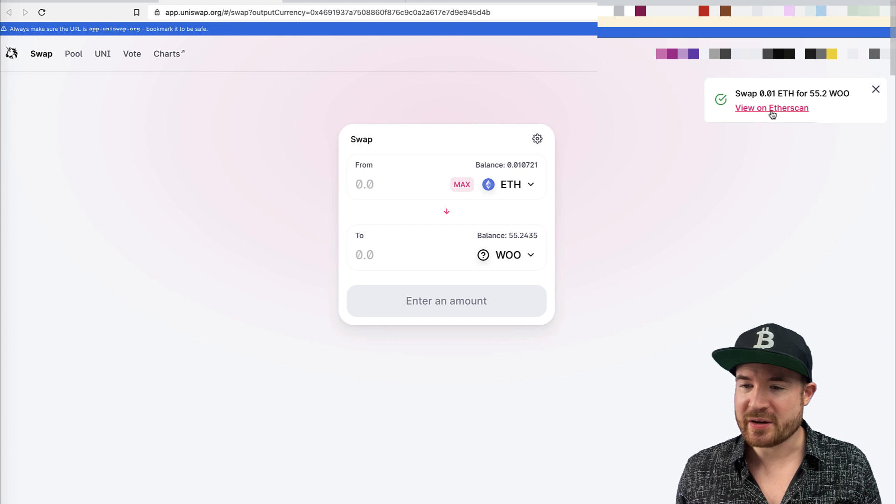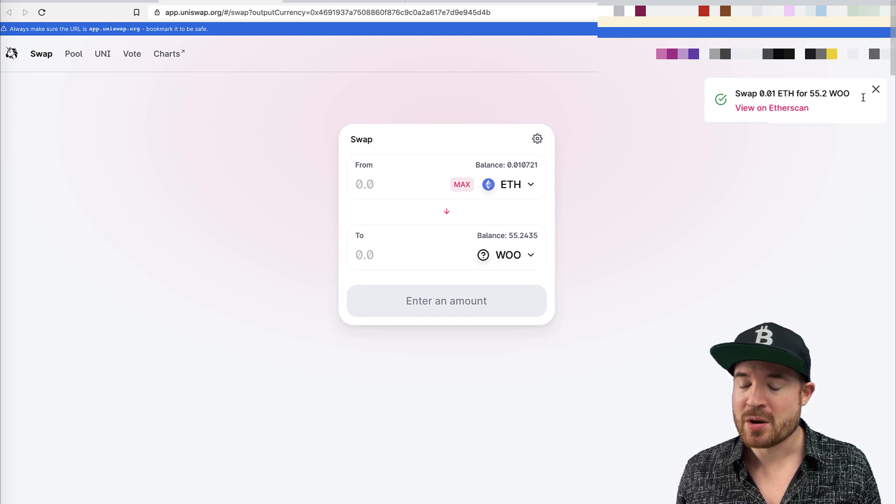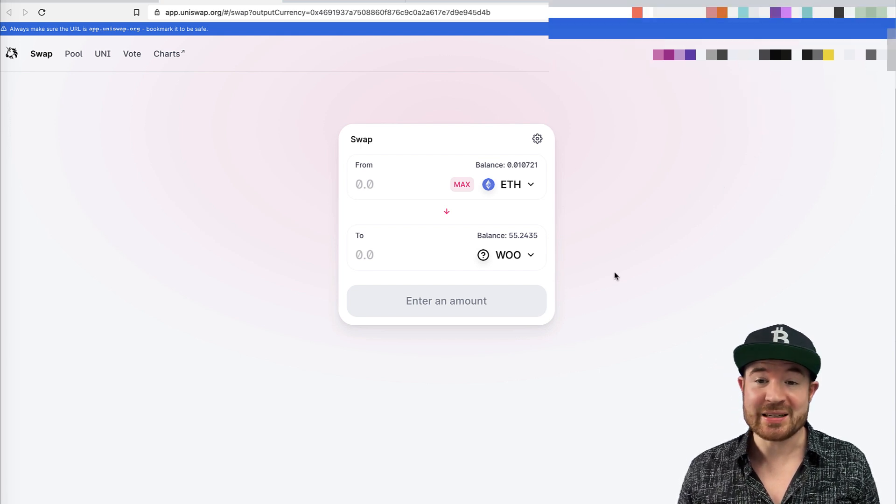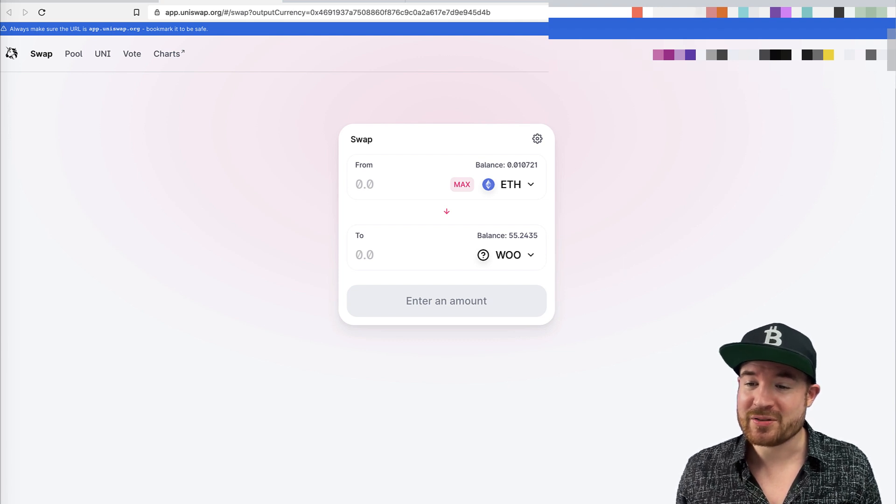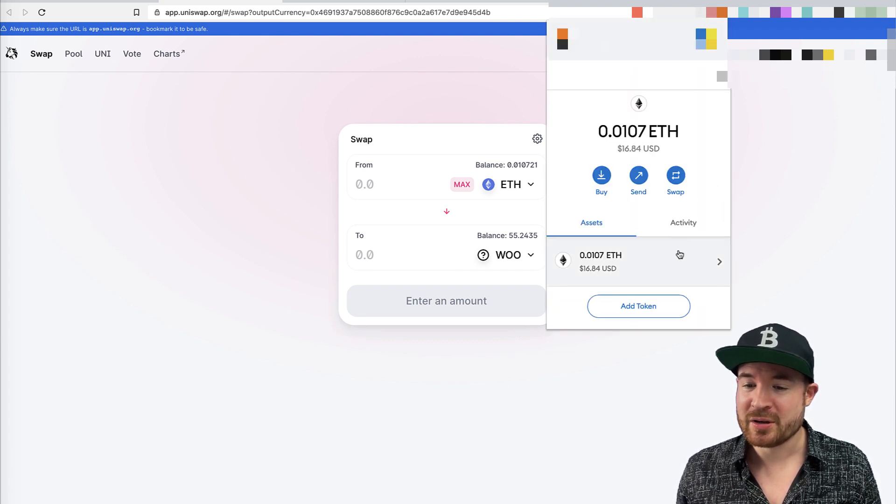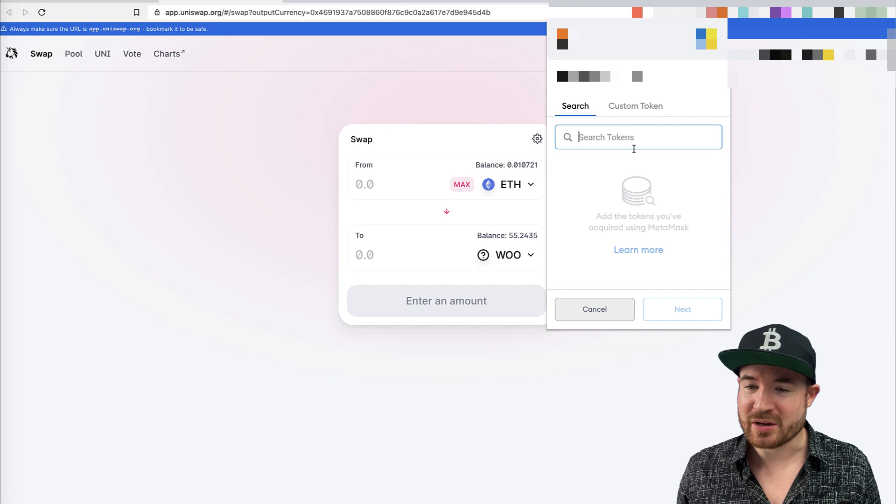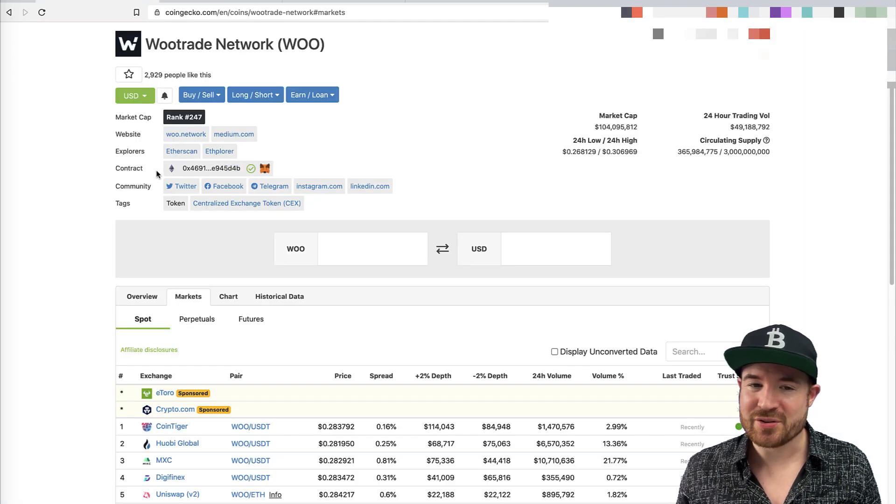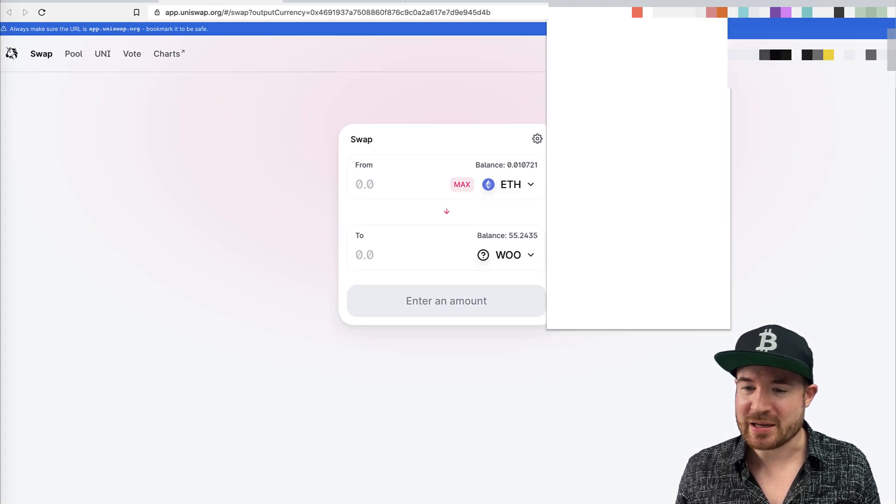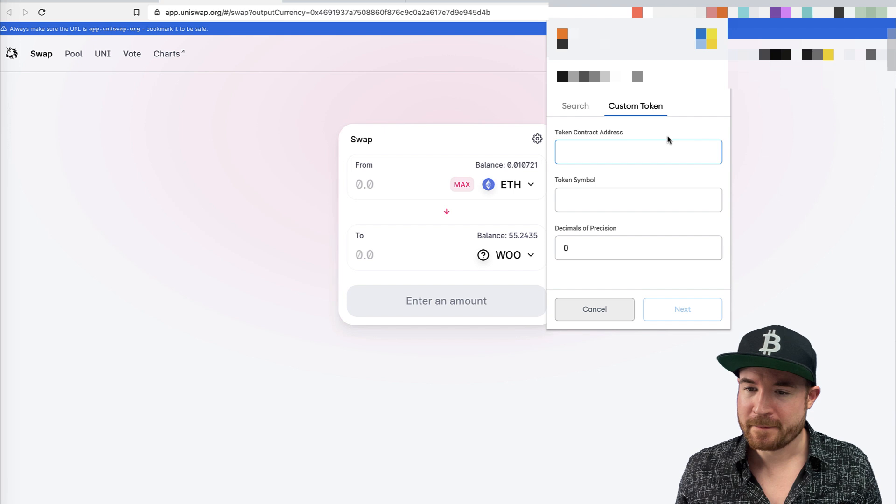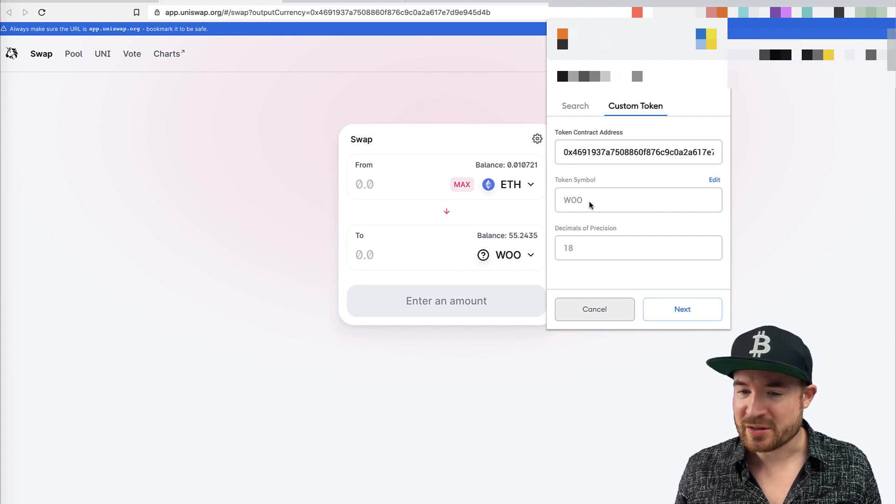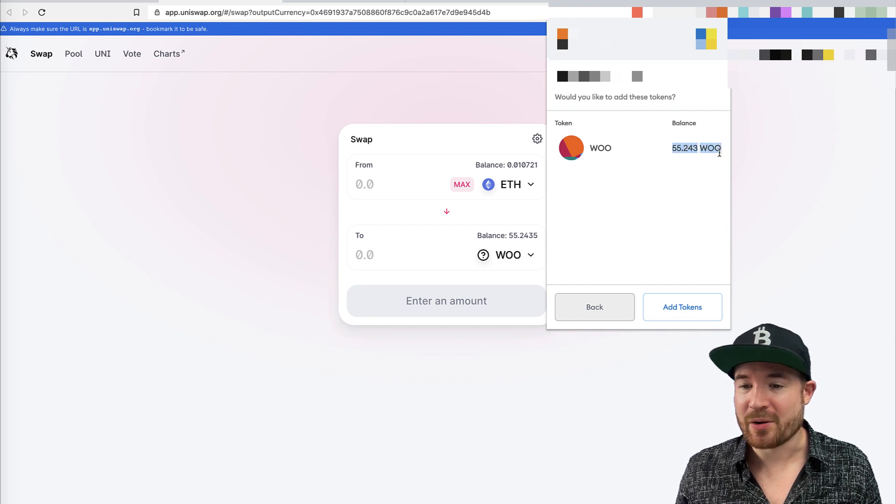And you can see over here it is completed. So I swapped 0.01 ETH for 55.2 Woo over here. Very easy. Very simple. And that is basically how easy it is to use Uniswap. So now if I go into my MetaMask, you can see over here. So I don't have the asset listed. So what I can go and do very simply is go and add the token over here. And what I need to do to add the token is I copy the contract address over here from Uniswap. Super easy. Go back into my MetaMask. I click on add token. I click on custom token, add the contract address. You can see it's Woo, adds it over here. And you can see the balance over here is now completed.